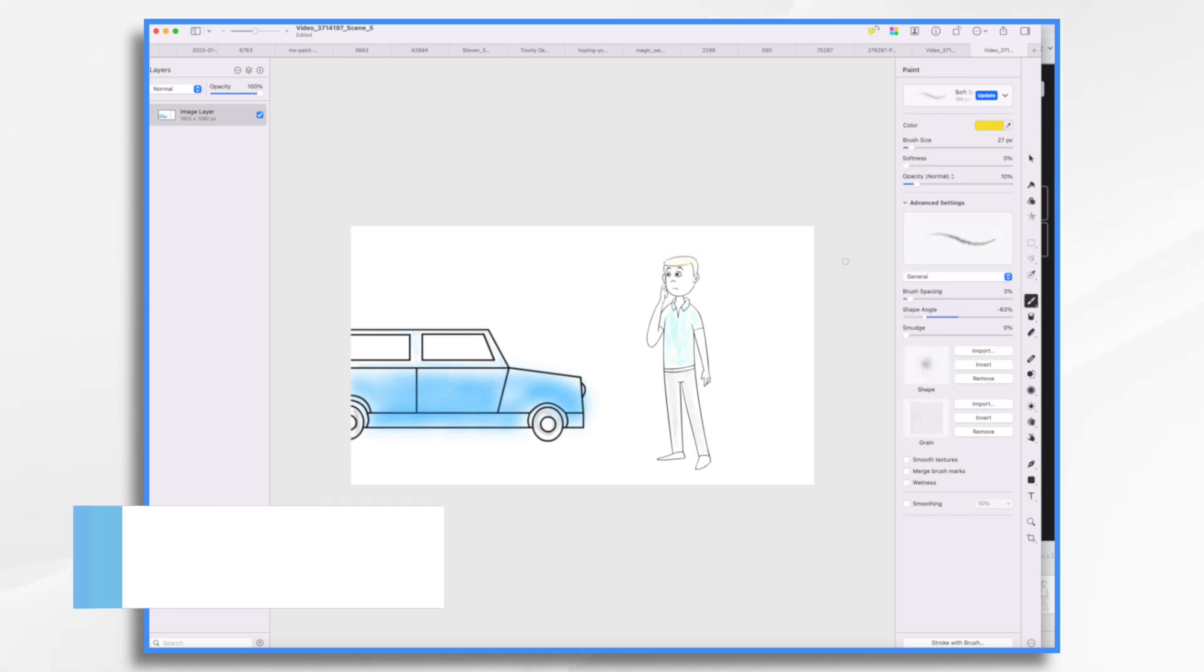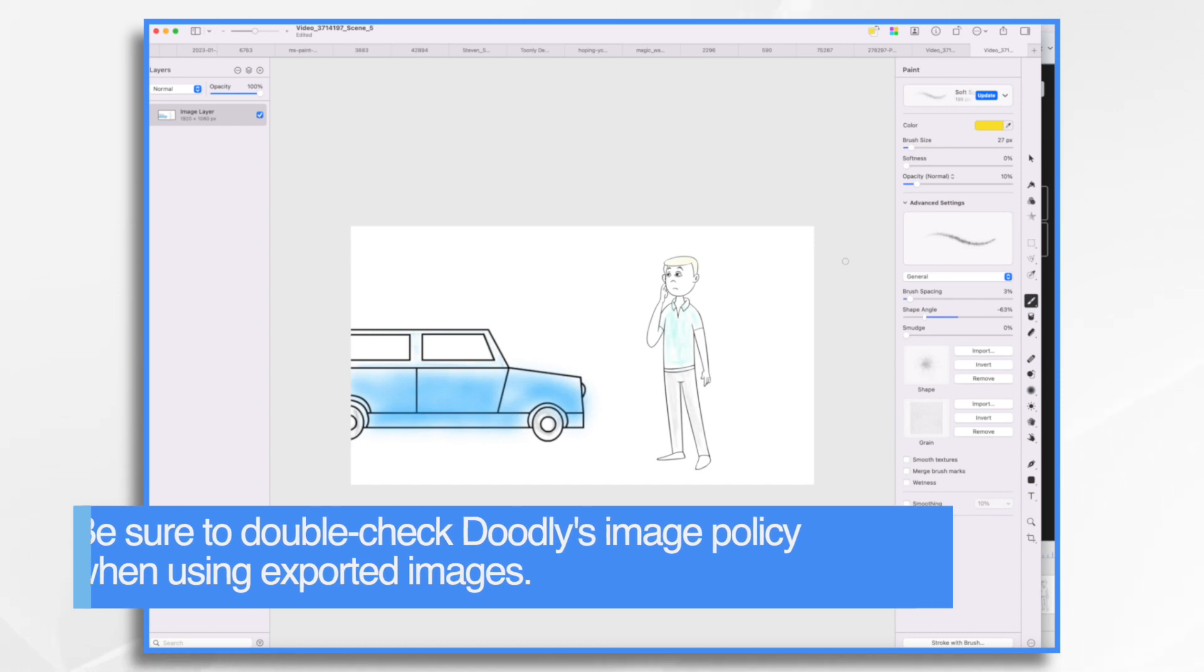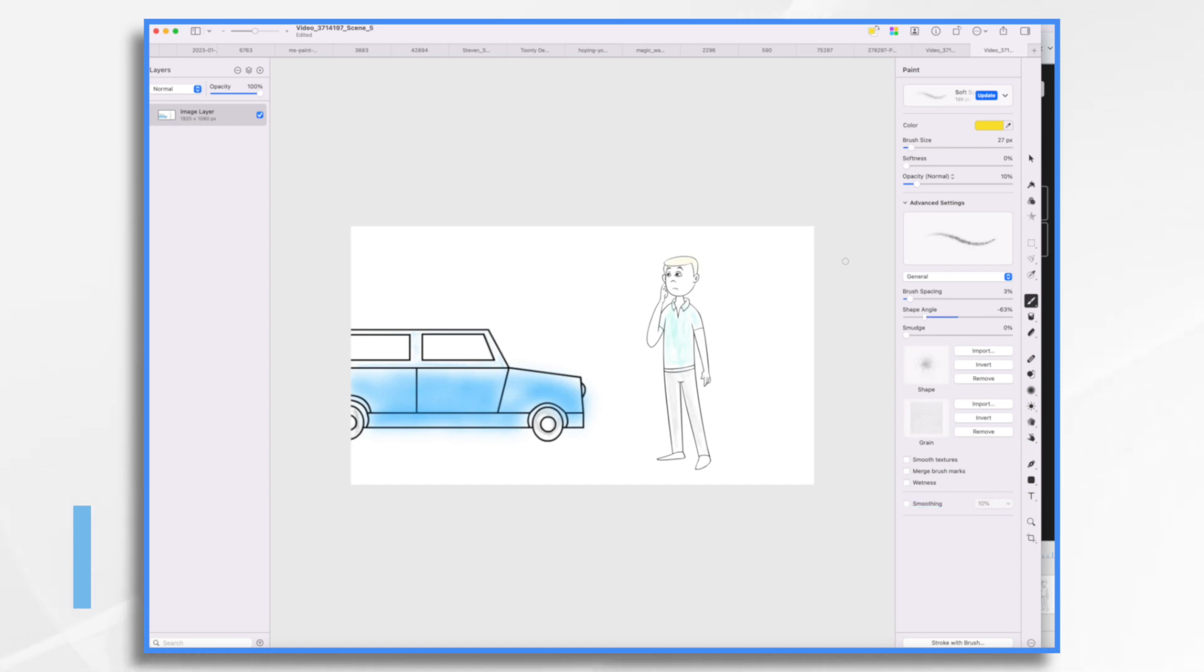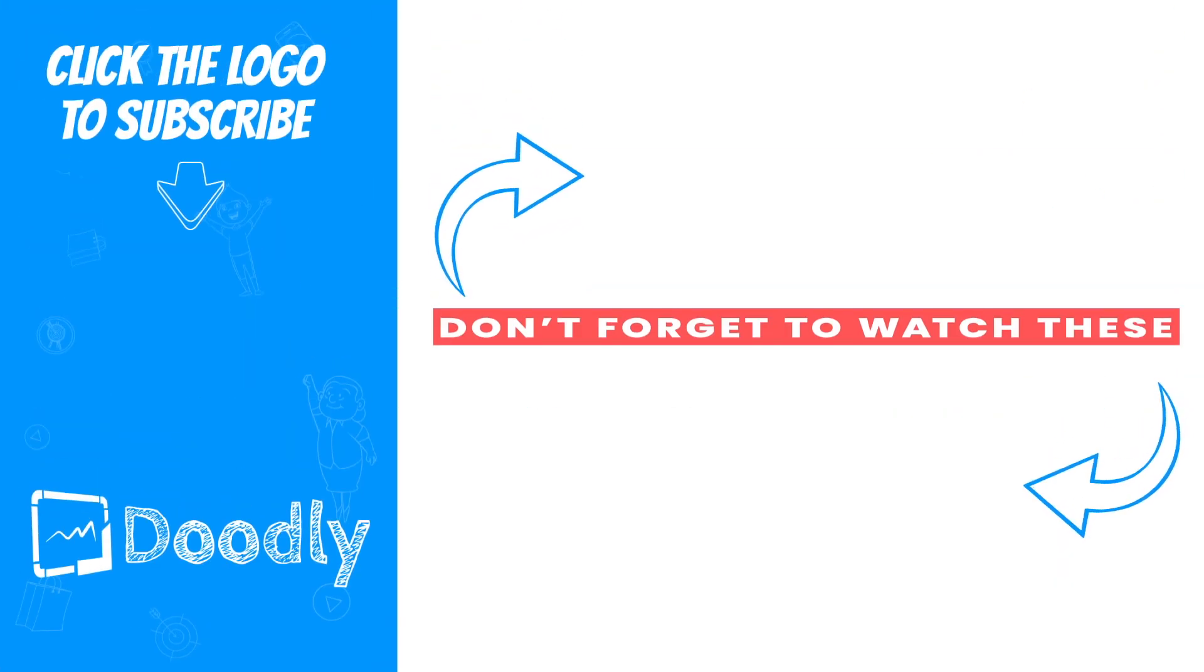Okay, that's it for now. I hope that gives you some ideas on different ways that you can use this export as image feature in Doodly. Try it out and see how it can help enhance your projects. I hope this gives you some ideas. Thanks for watching.